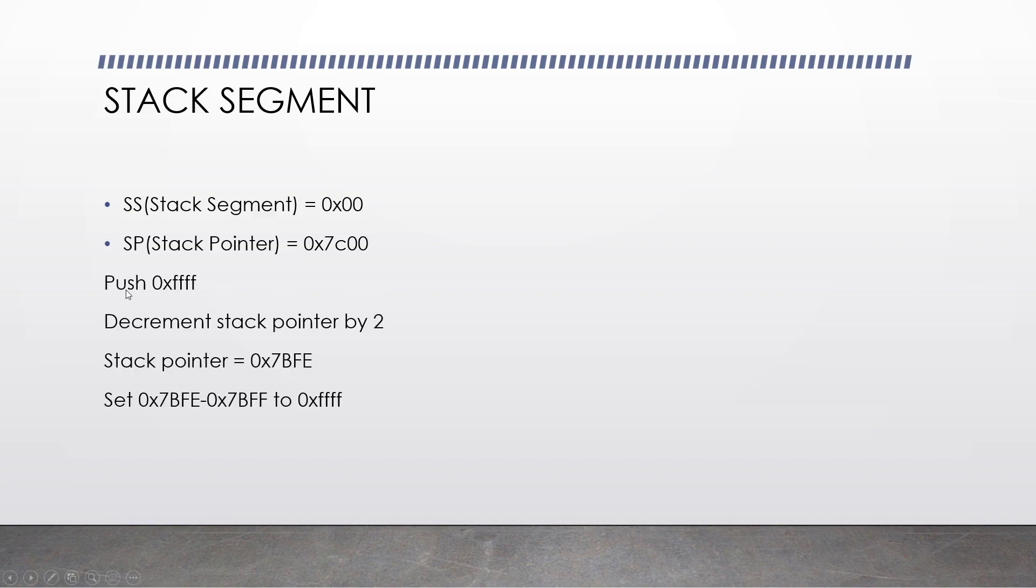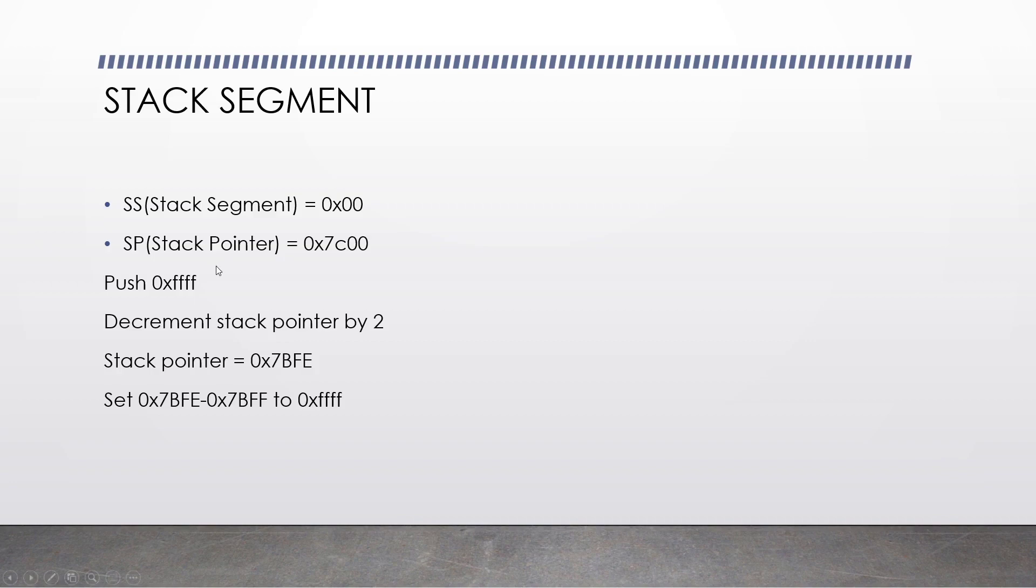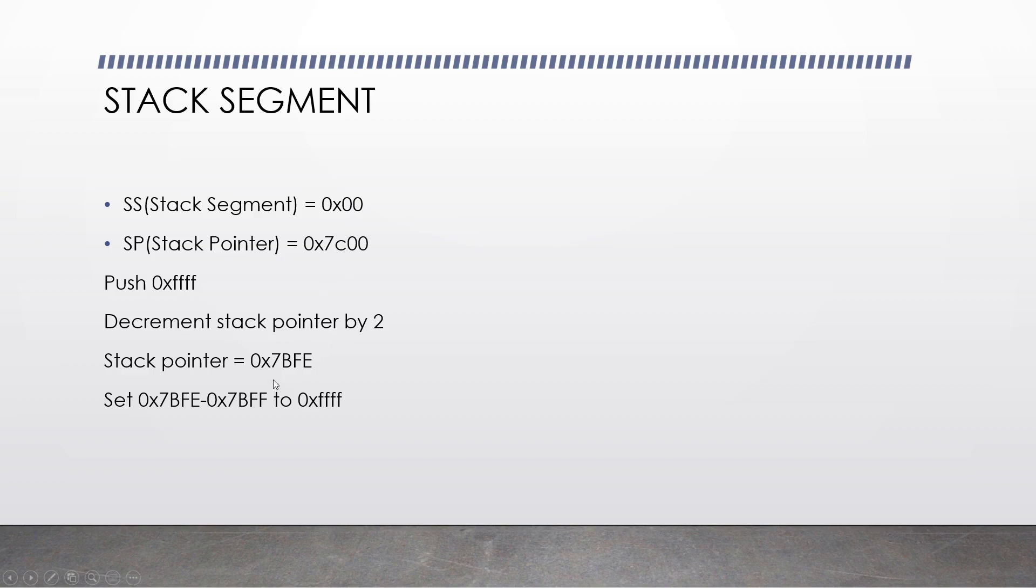Let's imagine we run the instruction push 0xFFFF. So this will obviously push some data to the stack. As I'm sure you're aware in your Windows 32 programs or your Linux programs when you've written Assembler, you are bound to use the stack at one point. So what happens here is it decrements the stack pointer by two. Our stack pointer then becomes 0x7bfe because with the combination of the stack segment and the stack pointer, our stack pointer is 0x7c00. When we push, it becomes 0x7bfe.